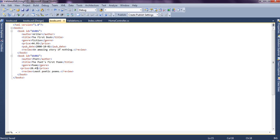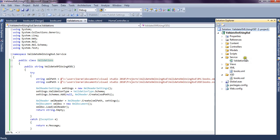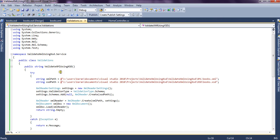Now let's see how we can perform it. We have a HomeController, and inside the HomeController we have the ActionResult method. Inside this method, we have created a validation class object. This validation class is basically the class which we have created in the service folder, validation.cs. This class will hold the ValidateXMLUsingXSD method which validates the XML file based on the XSD.